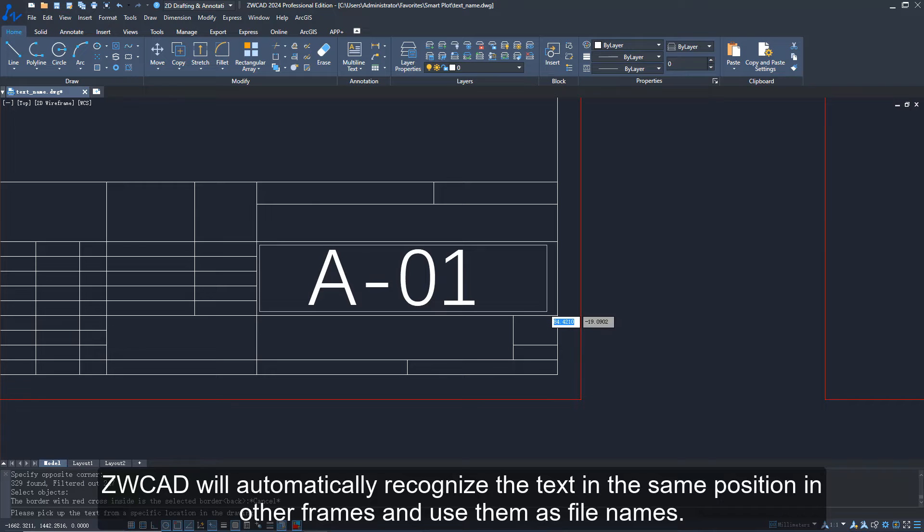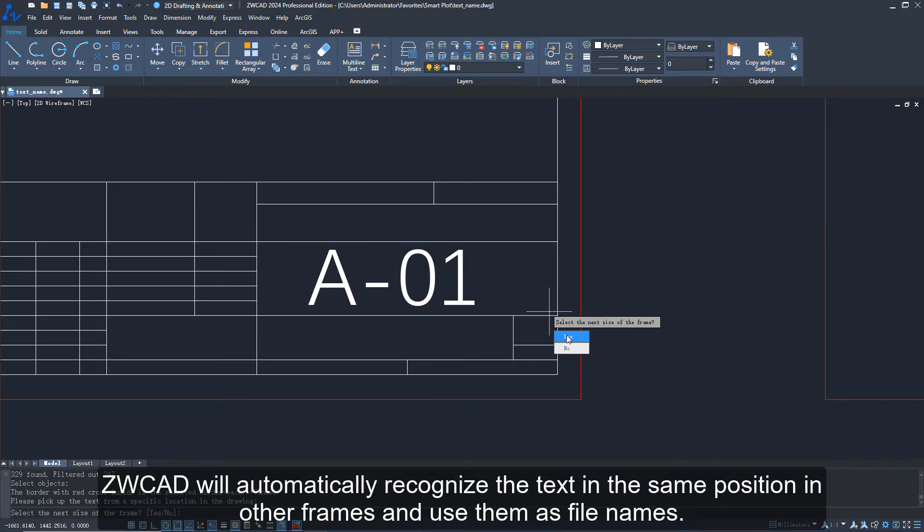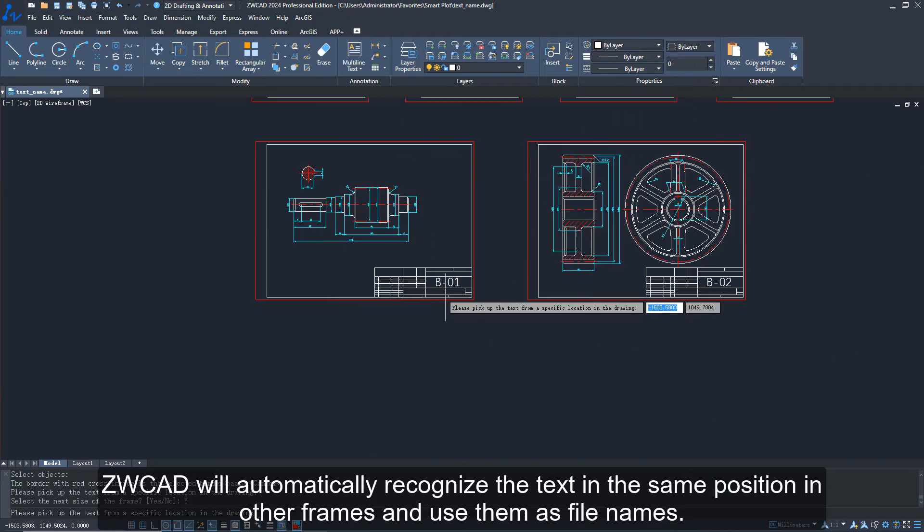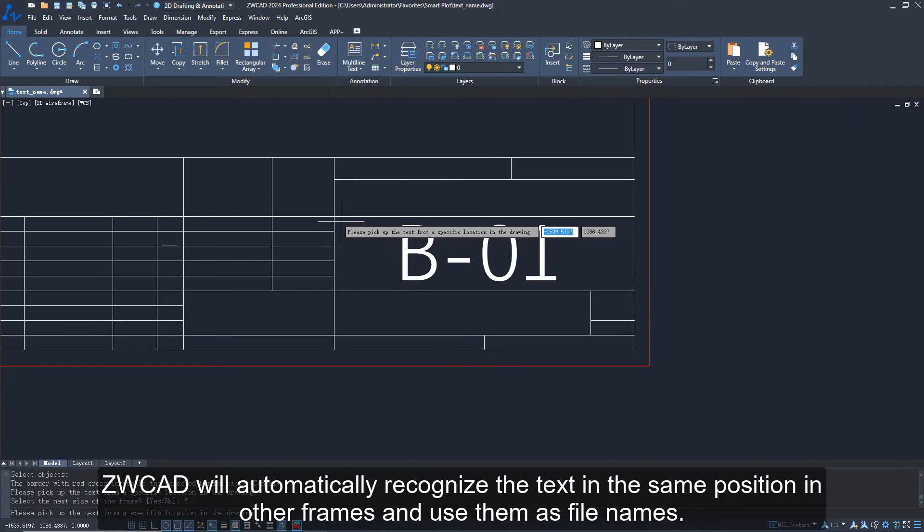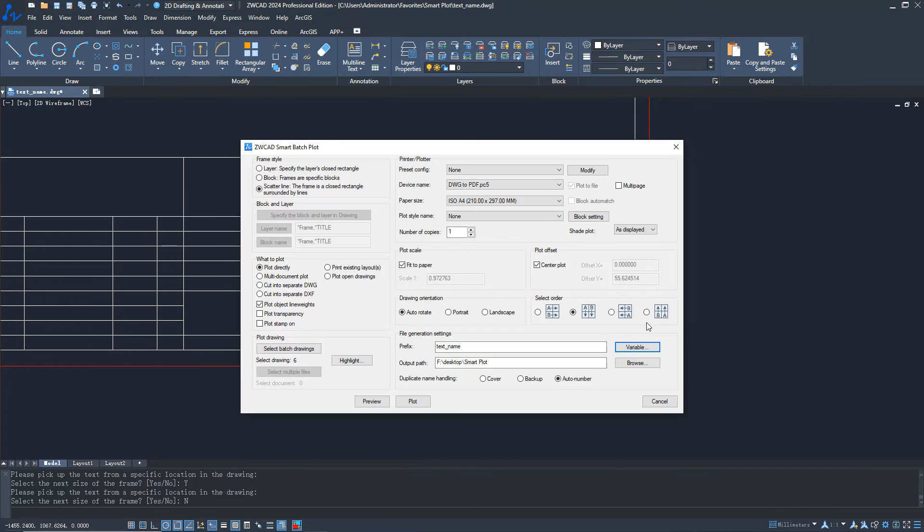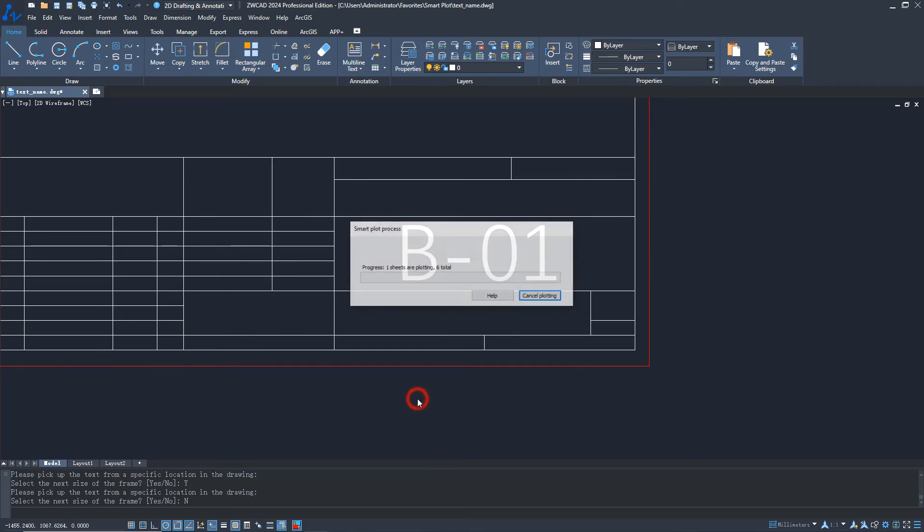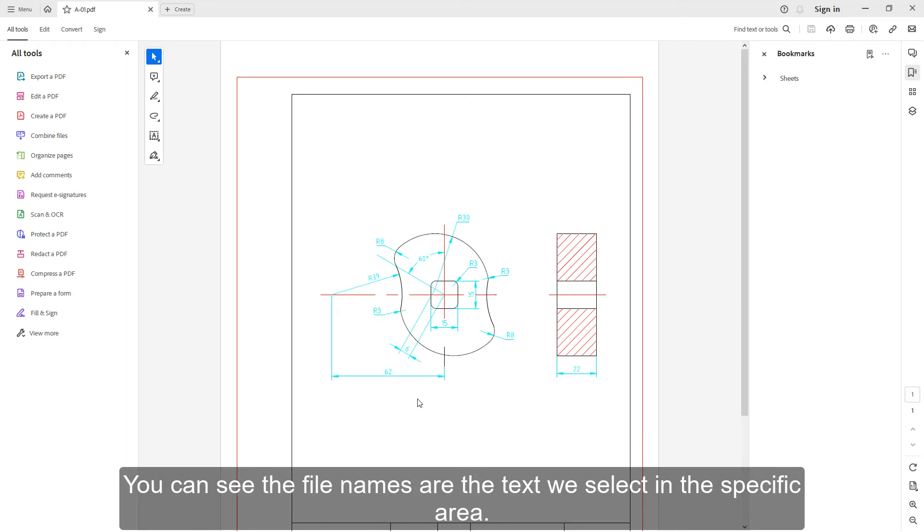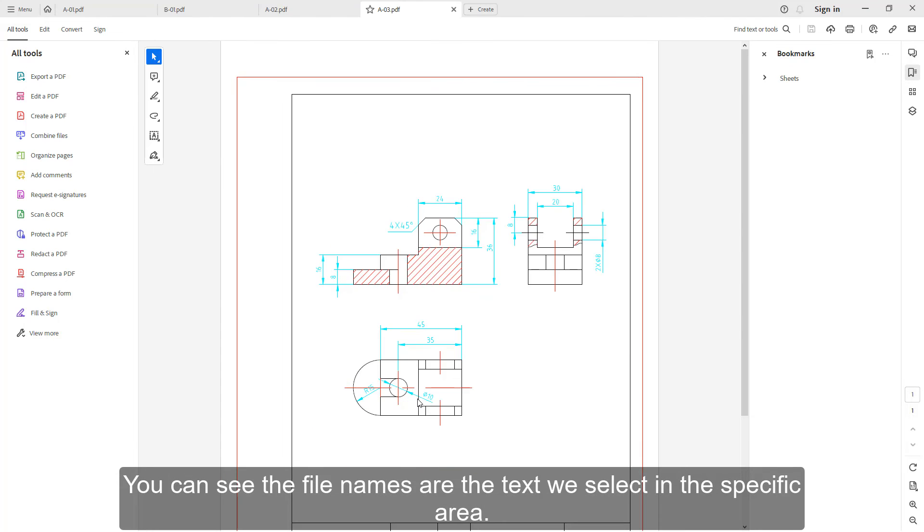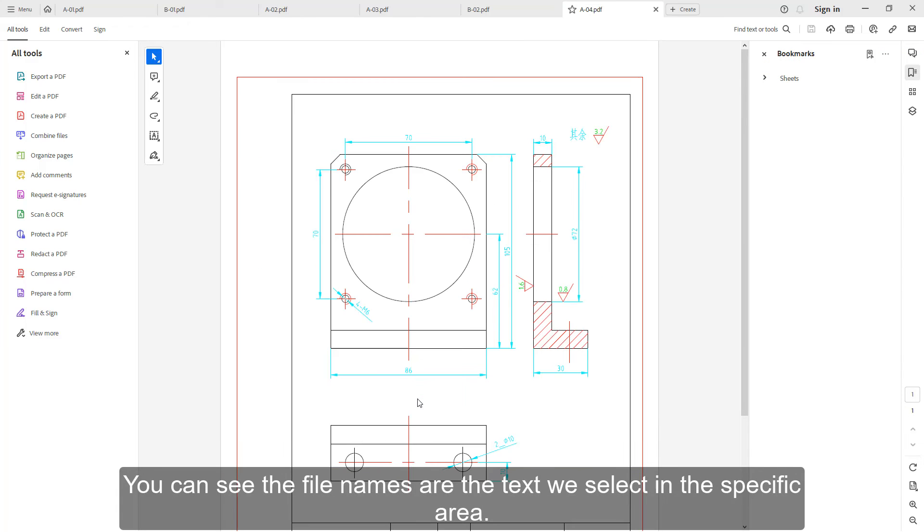ZWCAD will automatically recognize the text in the same position in other frames and use them as file names. You can see the file names are the text we select in the specific area.